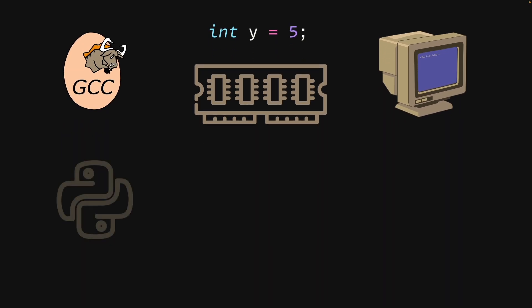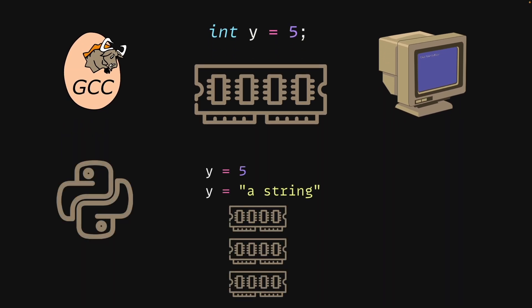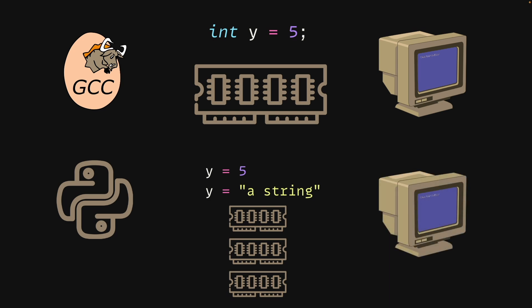While in a dynamically typed language, the interpreter has to constantly check and reallocate memory for variables that change types as the code is executing. This leads to more overhead and slower execution.